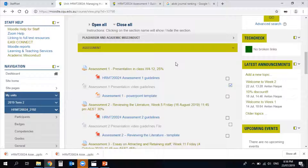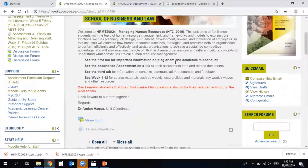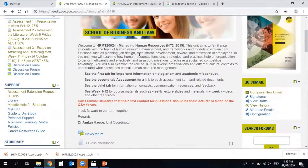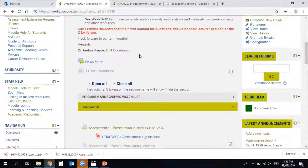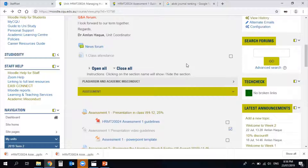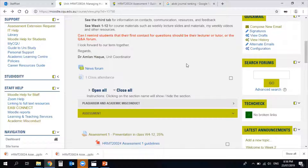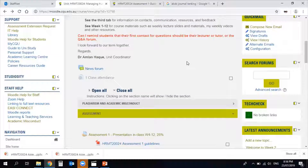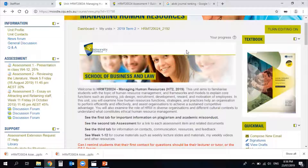That is all I had to share regarding the instructions for Assessment One. The next video will cover Assessment Two. Please talk to your tutor if you need any other clarifications. Good luck, and I'll get back to you with another video for the other assessments. Thank you.